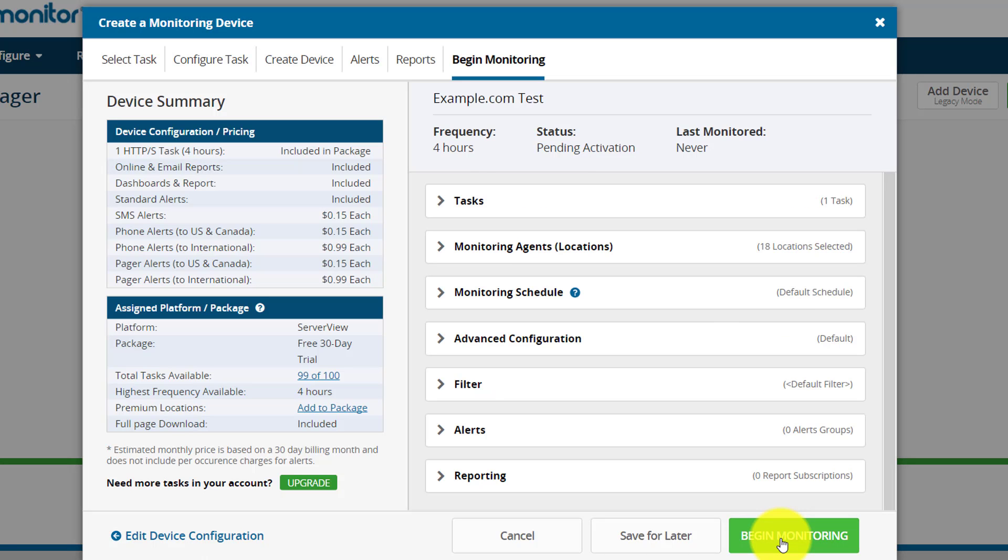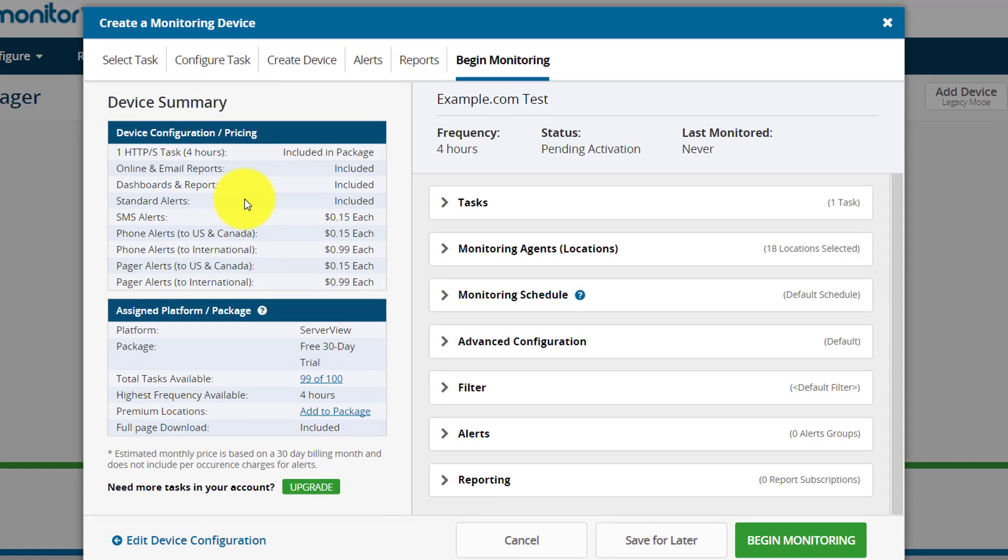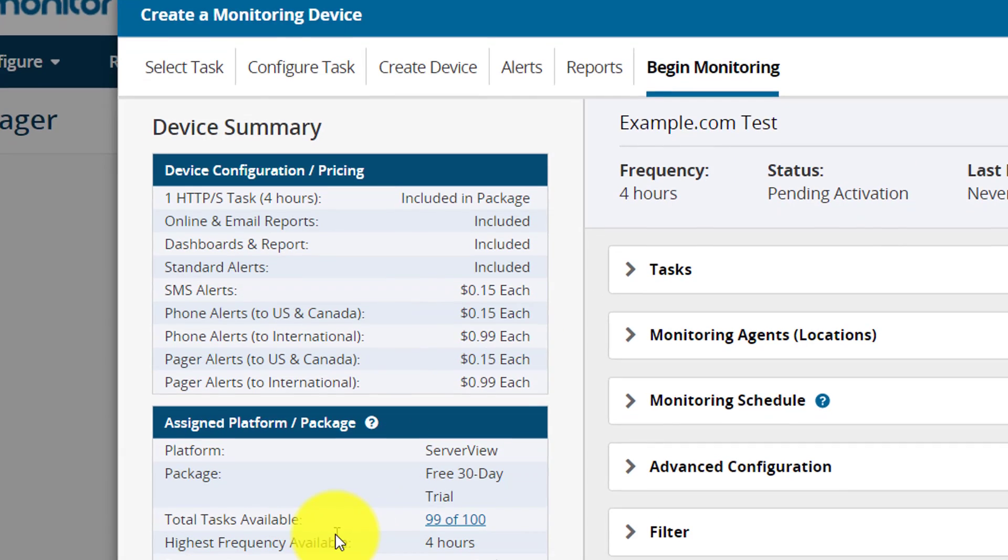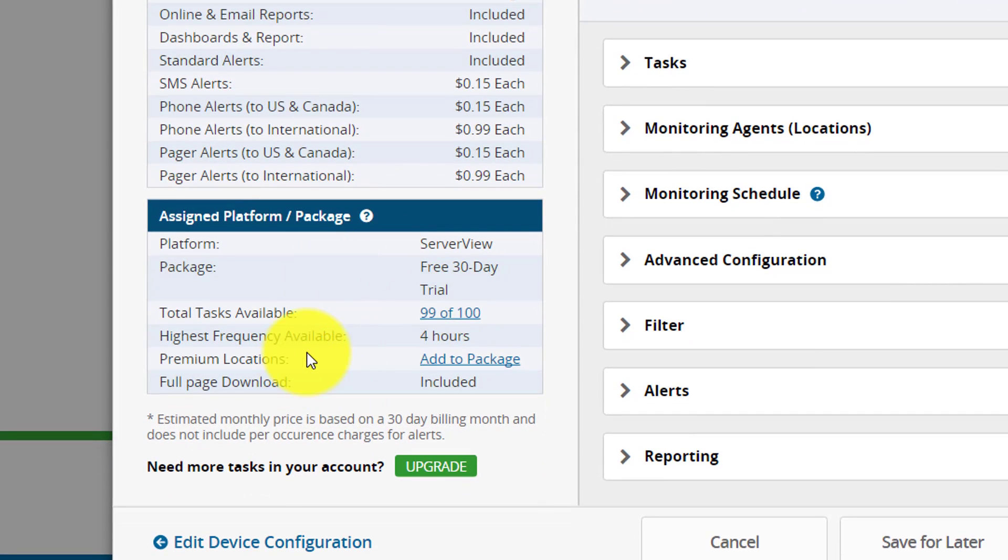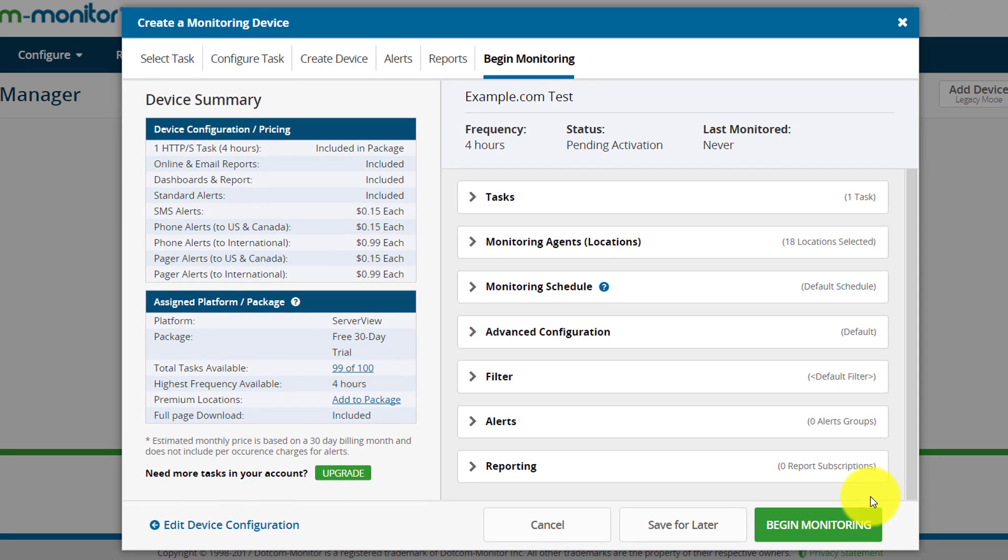Before you begin monitoring, make sure you review this. Here you could see in the left side it displays the device summary. If you want anything extra like SMS alerts or phone alerts, you can see the pricing as well. Here you could see what tasks are available, what packages you want to add - you can upgrade accordingly. If you want to edit anything, you can go back to edit configuration. If you want to start the monitoring, you can click on begin monitoring, or if you want to start later, you can click on save for later and start anytime.